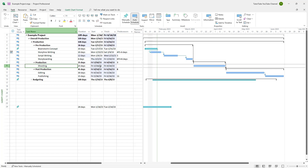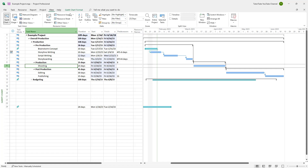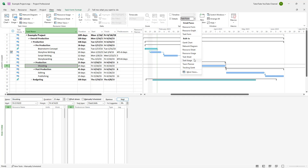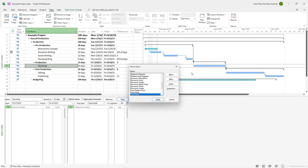In that case, what you can do is set a constraint on the task dates by going over here to the View tab. Then you can click on Detail. Once you do that, you start seeing the task form right here. And to get the option for the constraint, we need to go to the drop-down menu and then click on More Views.